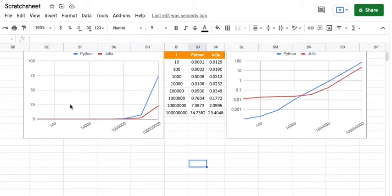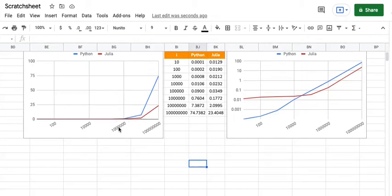So the first graph over here, in the y-axis it's just a normal scale and you can pretty much see that till this point. Now this point is one million.